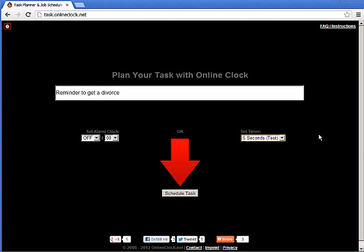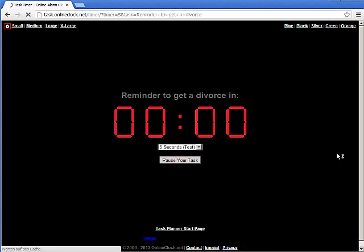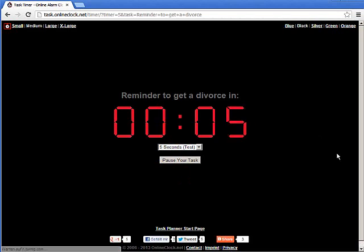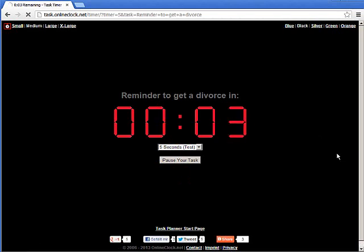I'll just set it for 5 seconds. Only in the state of Nevada can you get a divorce in this period of time. But I will set a task reminder for this period of time for demonstration purposes only. And here's how the timer looks.